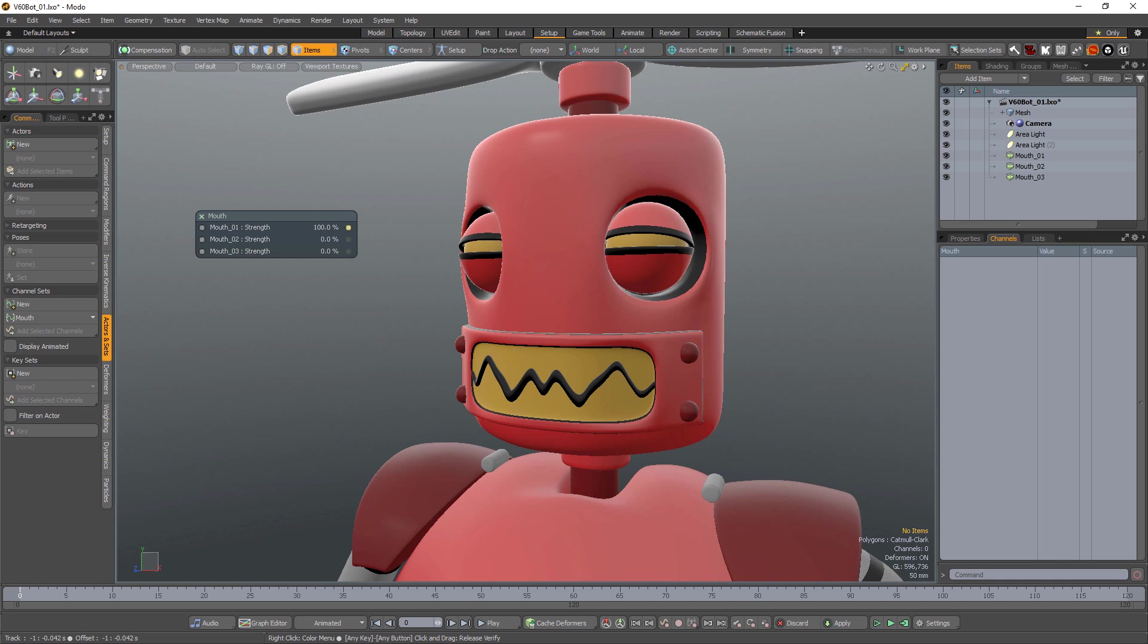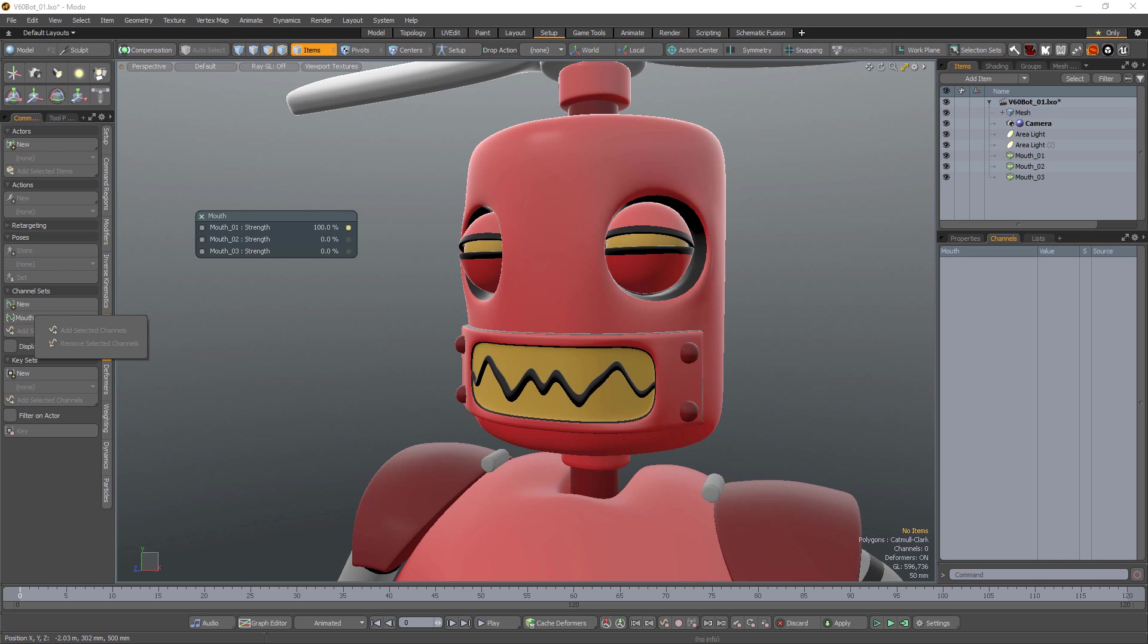This interface remains open until you close it, even when selecting other items in the scene. You can add additional channels from other items by clicking Add Selected Channels or eliminate target channels from the active set by clicking Remove Selected Channels.